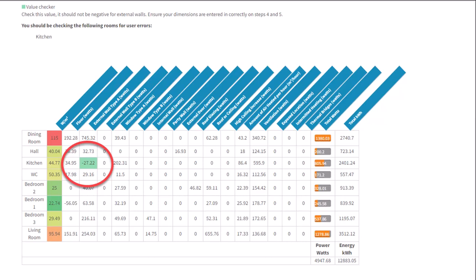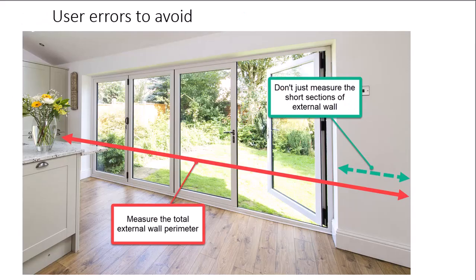And essentially, highlighting the fact that there's a minus figure here means that clearly there is an issue with the external wall. So that happens because the user hasn't entered in the total external wall perimeter.